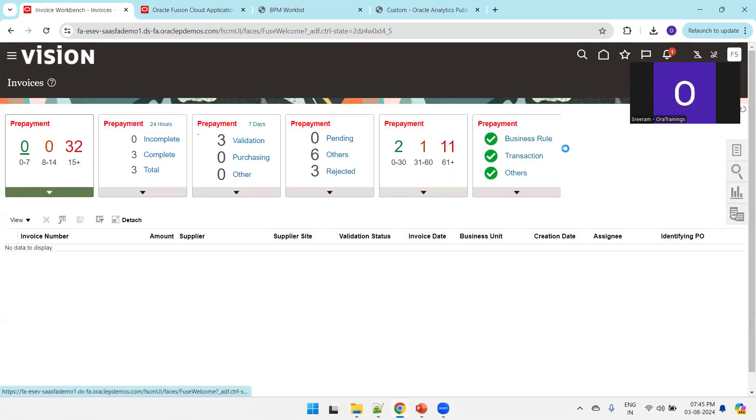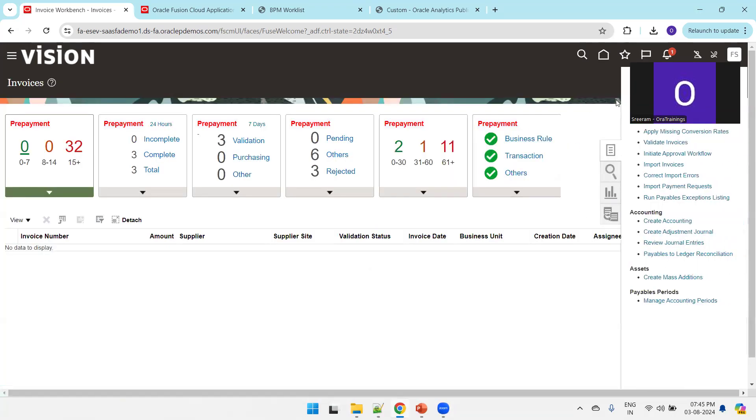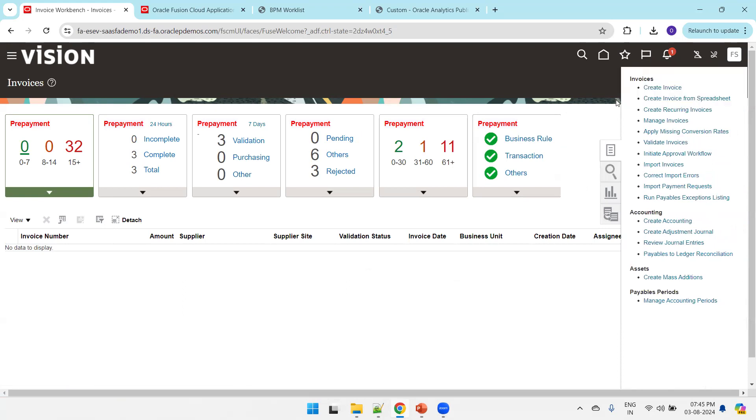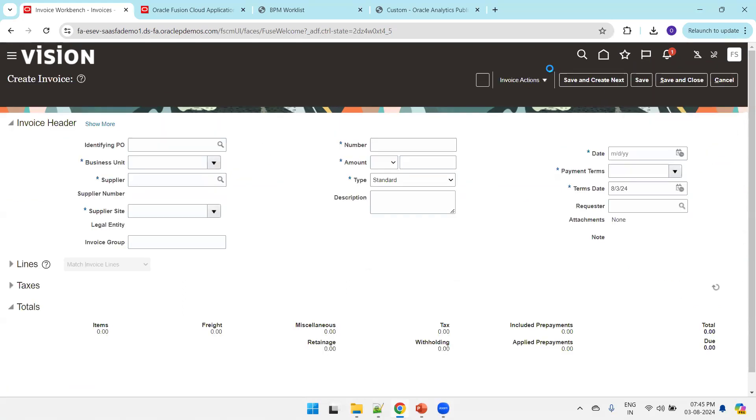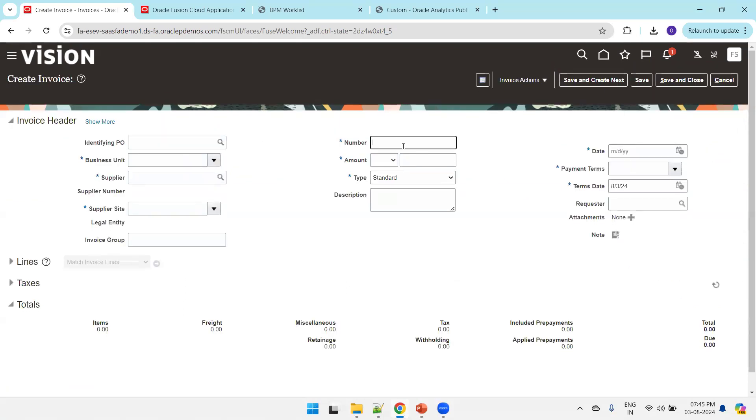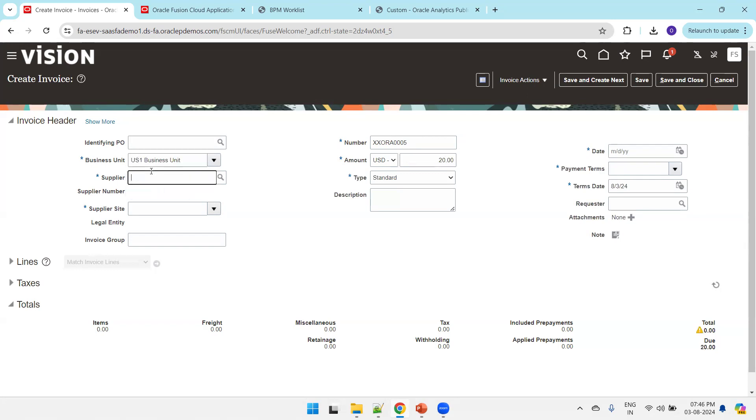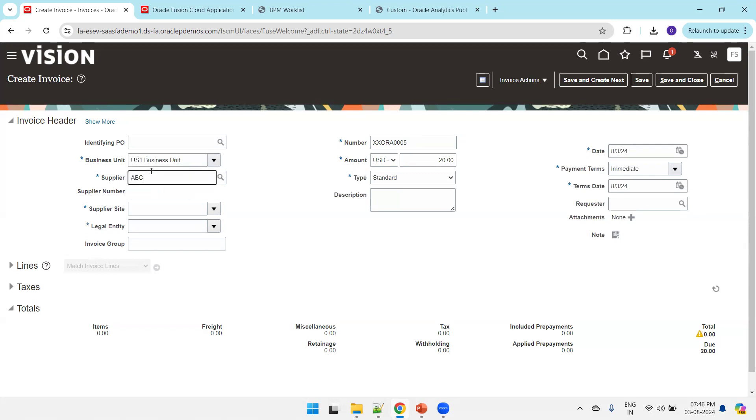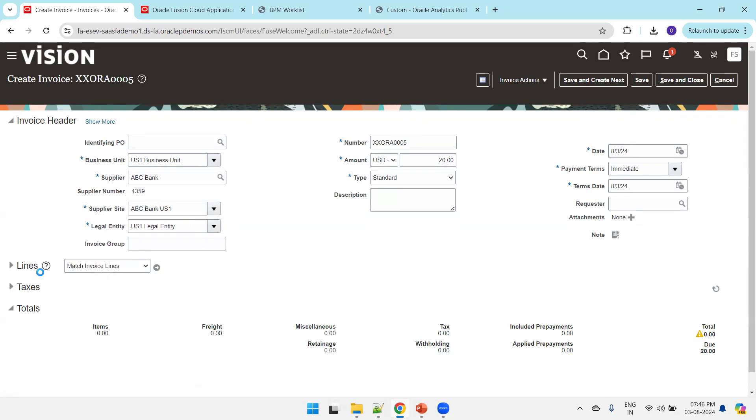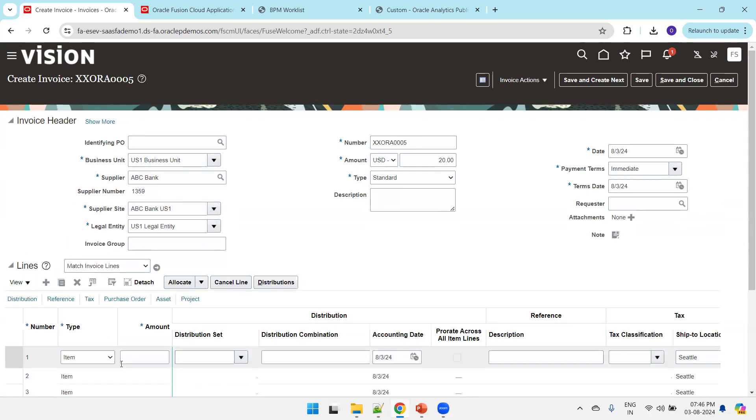Let me create an invoice. The invoice number is XX0RA005. I'll enter twenty dollars as the amount and select ABC Bank. Now I'll enter the information for the lines.